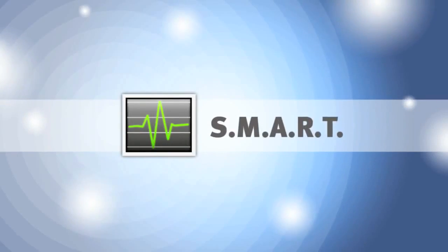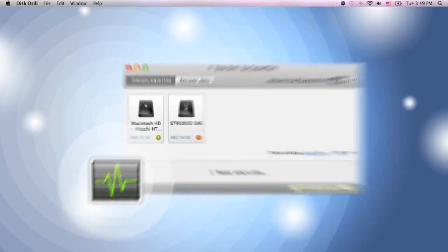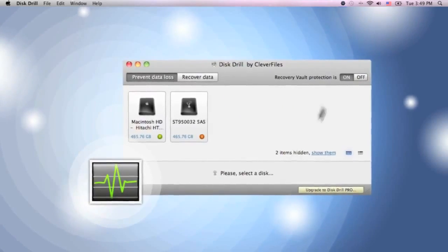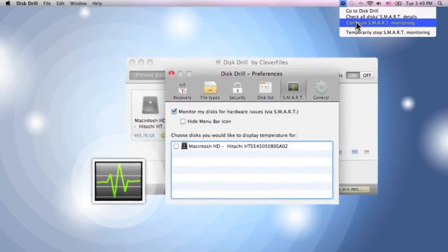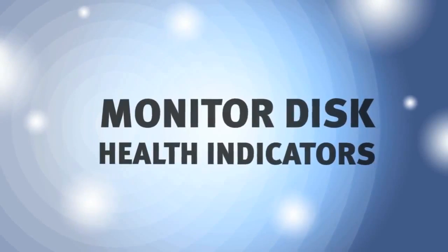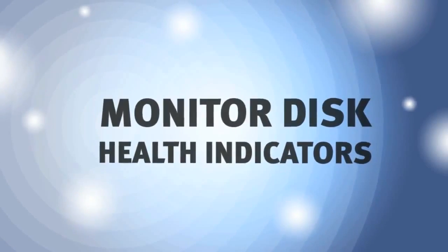And if my disk starts to break down, overheat, or get bad sectors, the SMART function will warn me about any hardware issues.